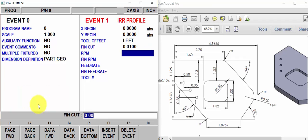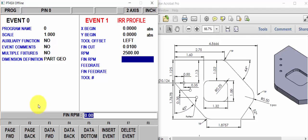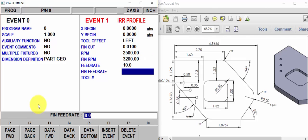Finish cut, roughing RPM, finishing RPM, roughing feed, finishing feed, and tool number.